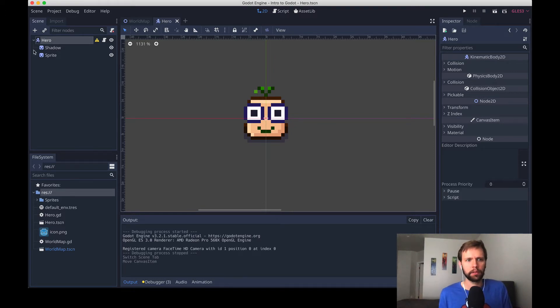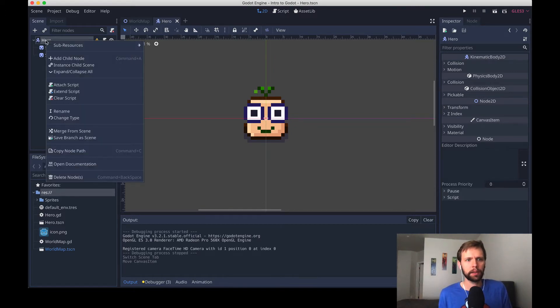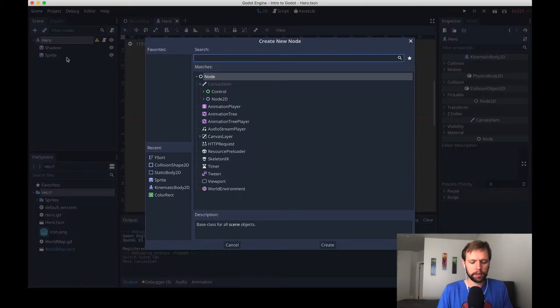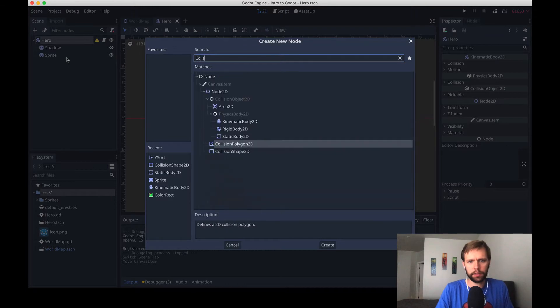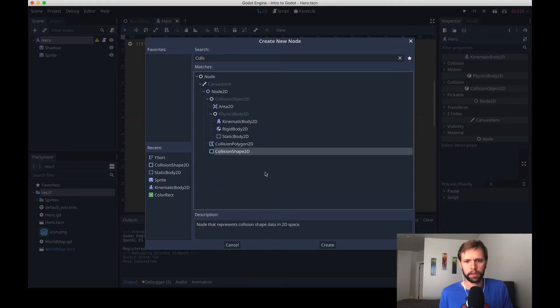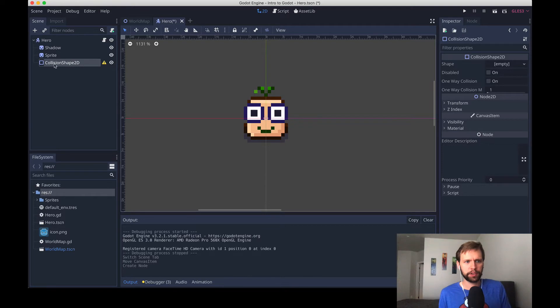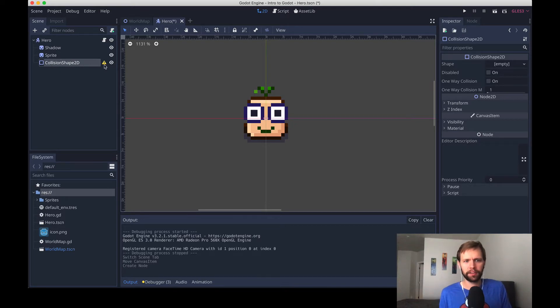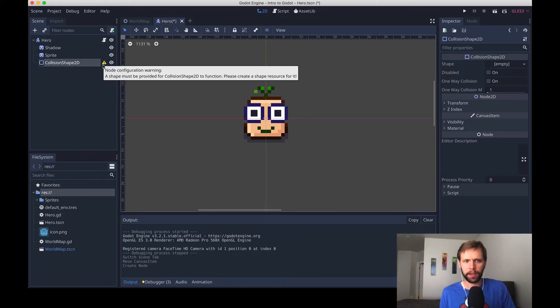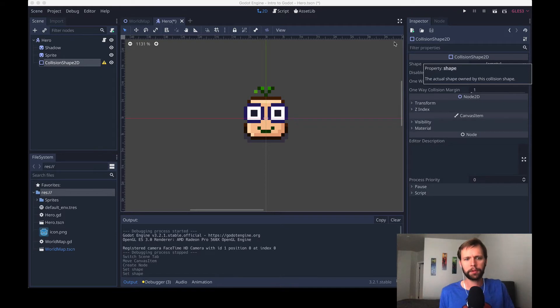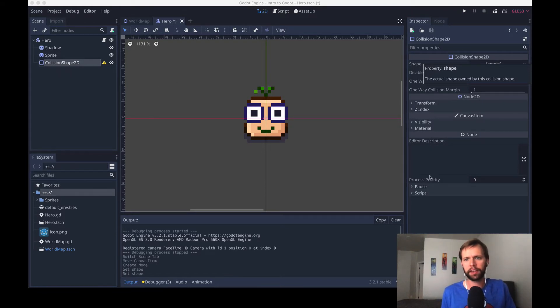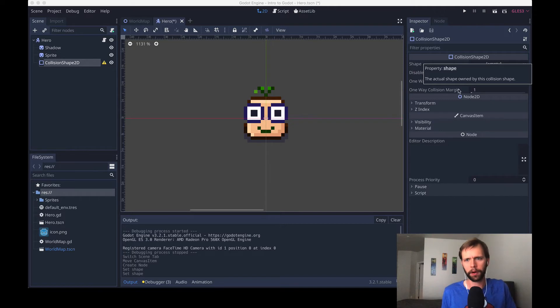So to do that we will right-click, add a new node type. I'll search for a collision shape 2D, select that, and now we have a collision shape underneath our hero, but again we have another warning, and this warning says that we haven't applied a shape yet. Something you quickly get used to in Godot is this pattern of creating nodes and then needing to configure important visual parts in the inspector.